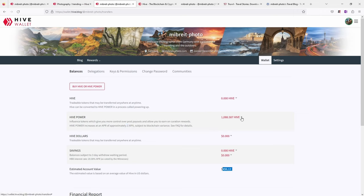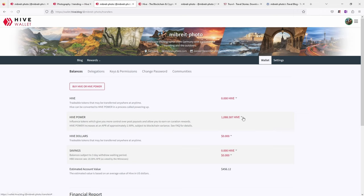I could also power down. That's how it's called. So converting this into Hive. And the way it works you say how much you want to power down. And then the power down period I think it's like several weeks. But I don't do this because this will decrease my influence in Hive. And I want to keep some of it here. Also I think that in the future the token prices might go up again and then this is worth more. And I can still power down every time I feel like it.